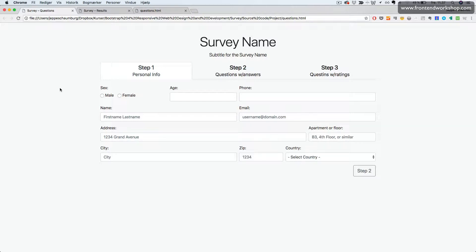We have three steps. In step one, we need the personal info from the user. We see a rather advanced form here.